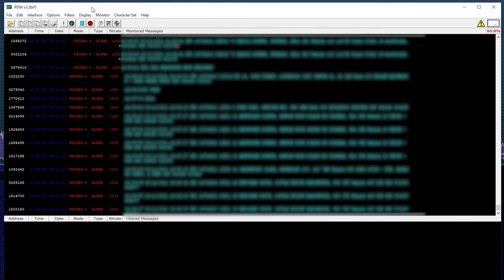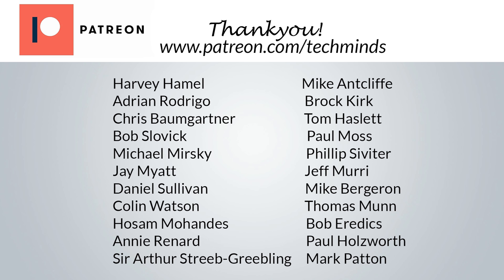Well there we go guys, that's an overview of the application called PDW. I hope you found this useful and learned something and given you something to go ahead and explore and experiment with. Until the next video, take care, stay safe, thanks for watching and I'll see you in the next one.